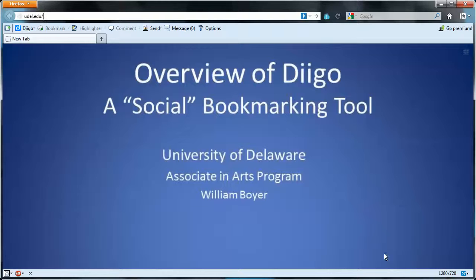Generally speaking, tools that use these technologies have come to be called social tools. So Digo is actually a social bookmarking tool because of its shared nature.